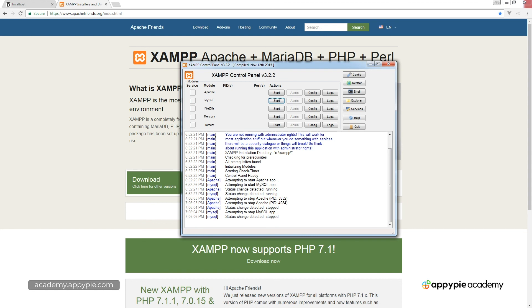So in the next lesson, I'm going to be walking you through some of the really cool things you can do within the XAMPP control panel to give yourself even more control over your web development environment. That's coming up in the next lesson.